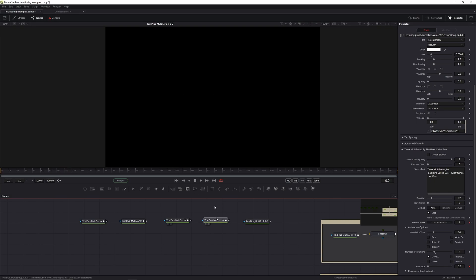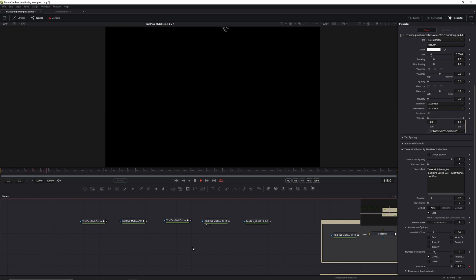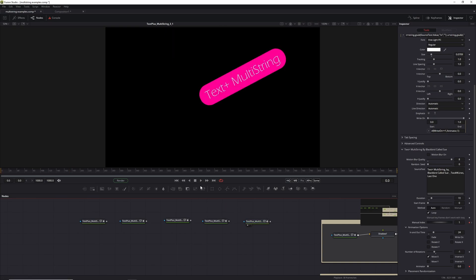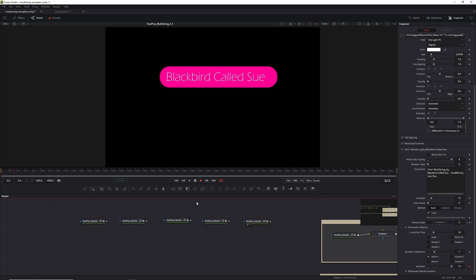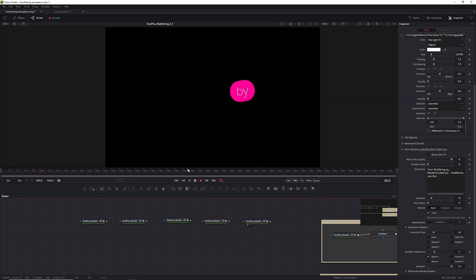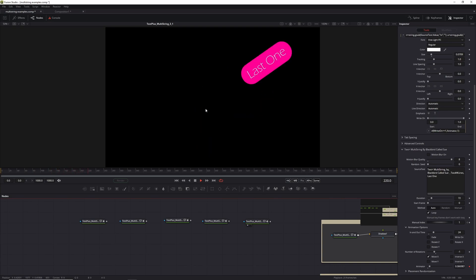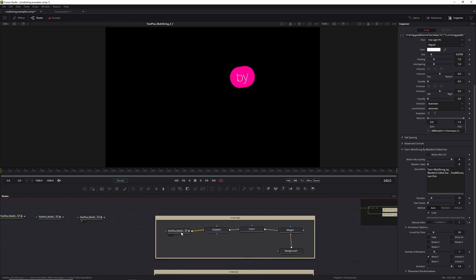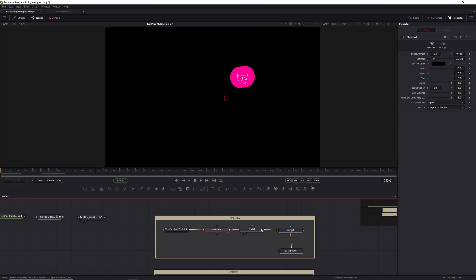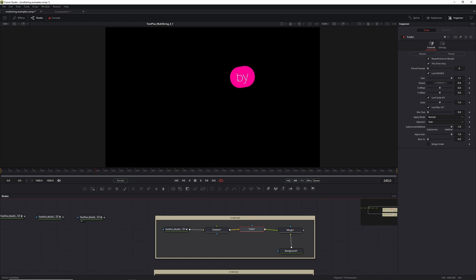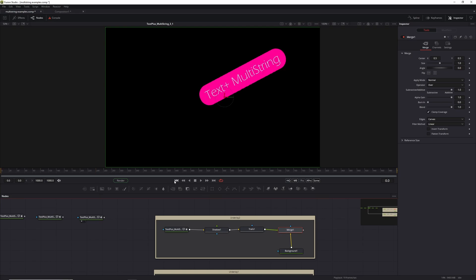And another similar example, coming from the top. Now for something a bit more different, let's look at this example. The colors may not be to your liking, but you can see it's positioning these at random positions, which is quite handy. But if you put it in a different context and add a few other nodes - like here I'm adding a shadow node and then a trails node with the gain set to one - it will sort of reflect all previous frames as well, and then merge it in with the background.